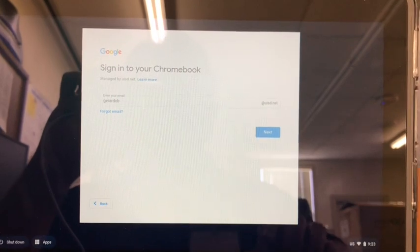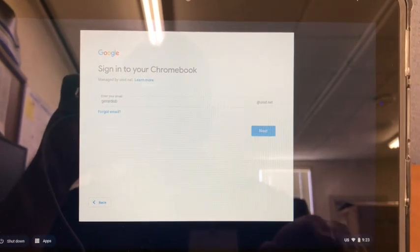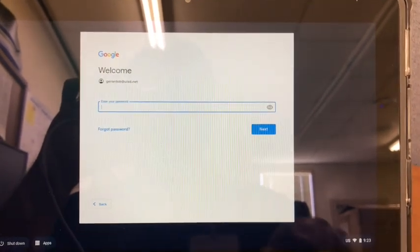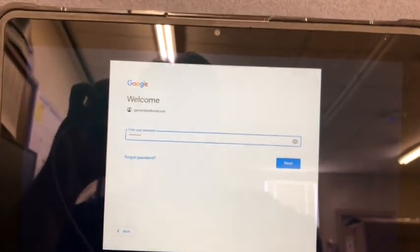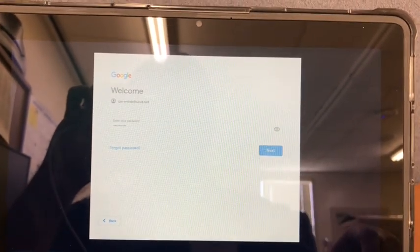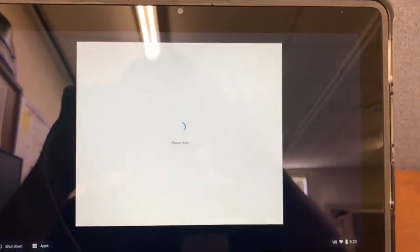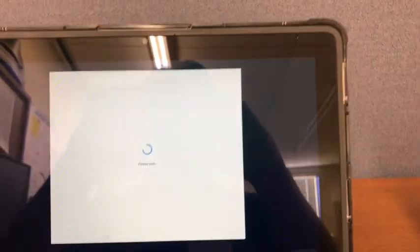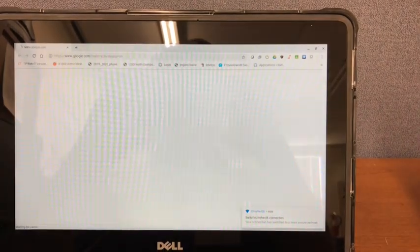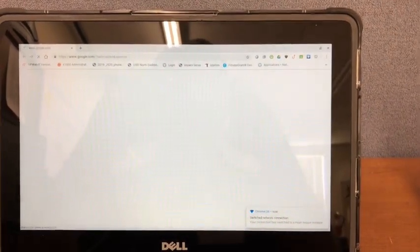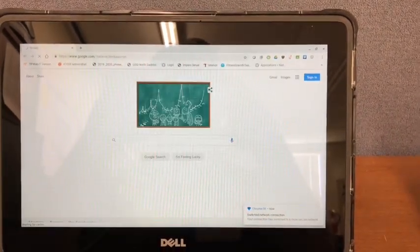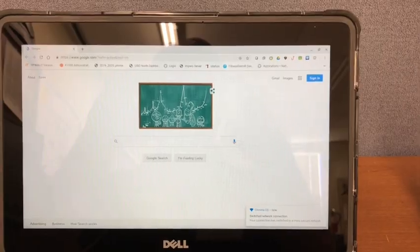Type in your login and then your password. Your Chromebook should boot up straight to the Chrome website. Thank you.